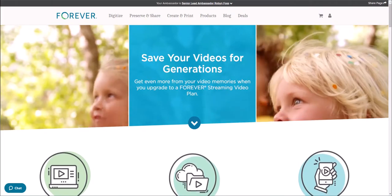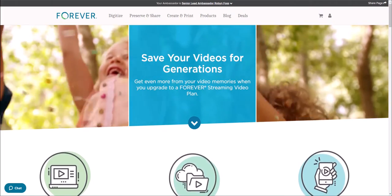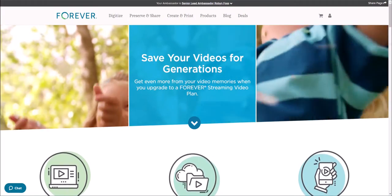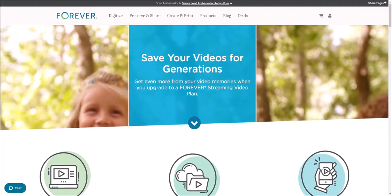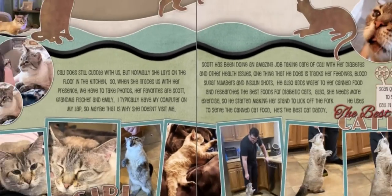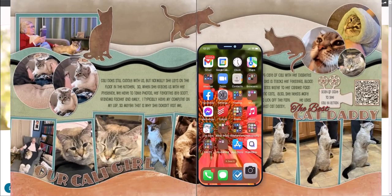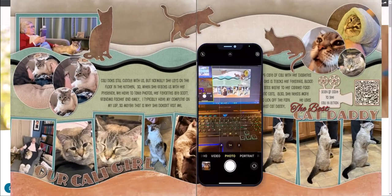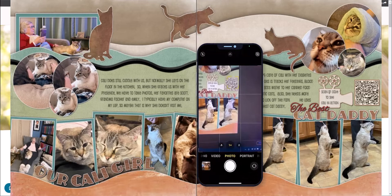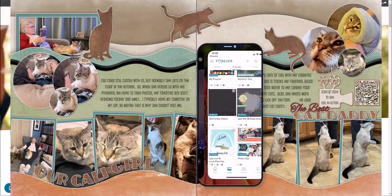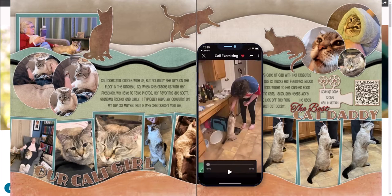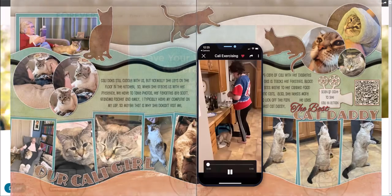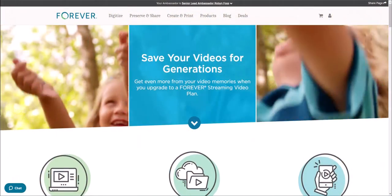Forever allows you to add QR codes right from your account. When you put that QR code image on your Christmas cards, tabletop panels, photo books, and more, it allows those who scan the codes to watch your videos or access an album of videos or photos in your account. Super easy and super fun.